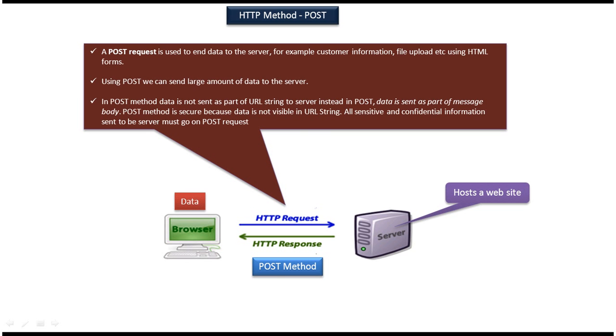In this video tutorial I will cover HTTP method POST. On the left side you can see the client machine. It has a browser and on the right side you can see the server machine. Server is nothing but a machine which hosts the website.